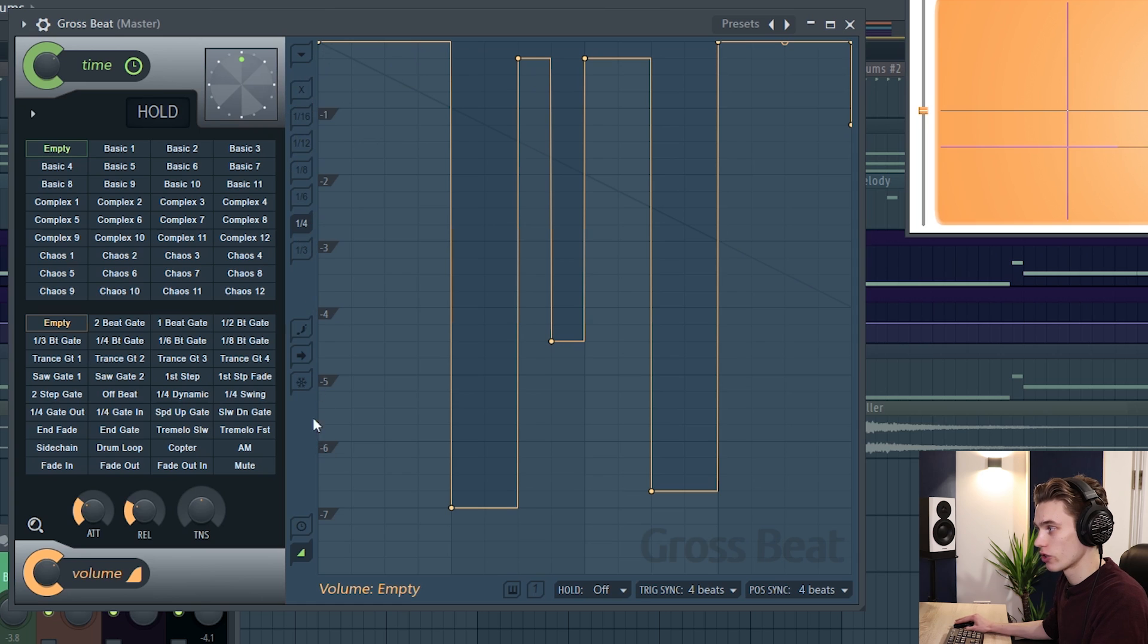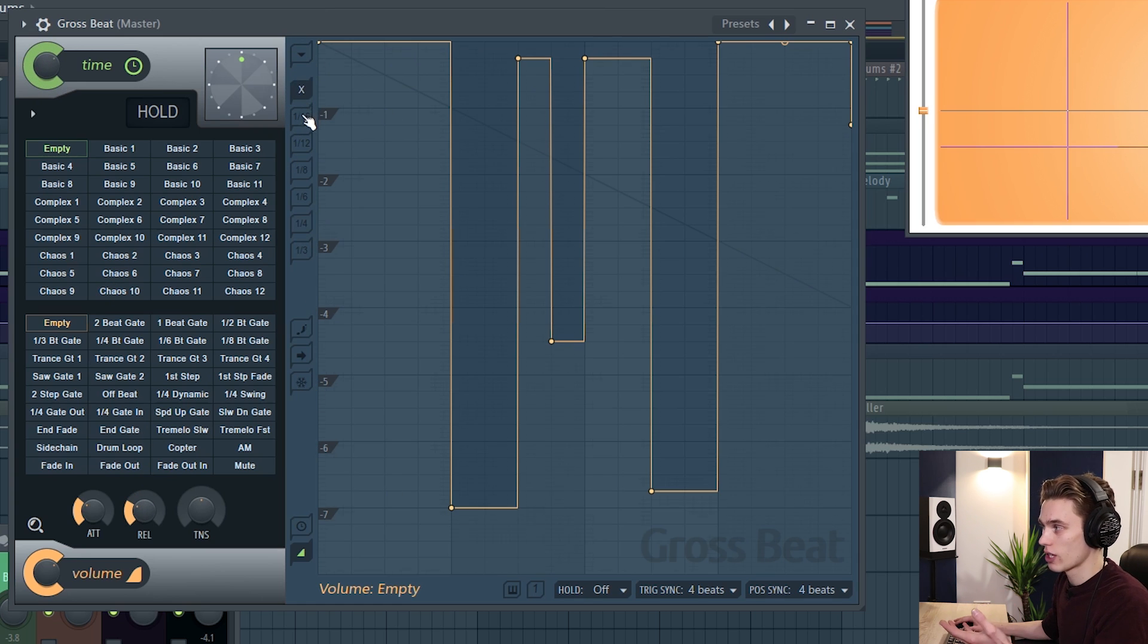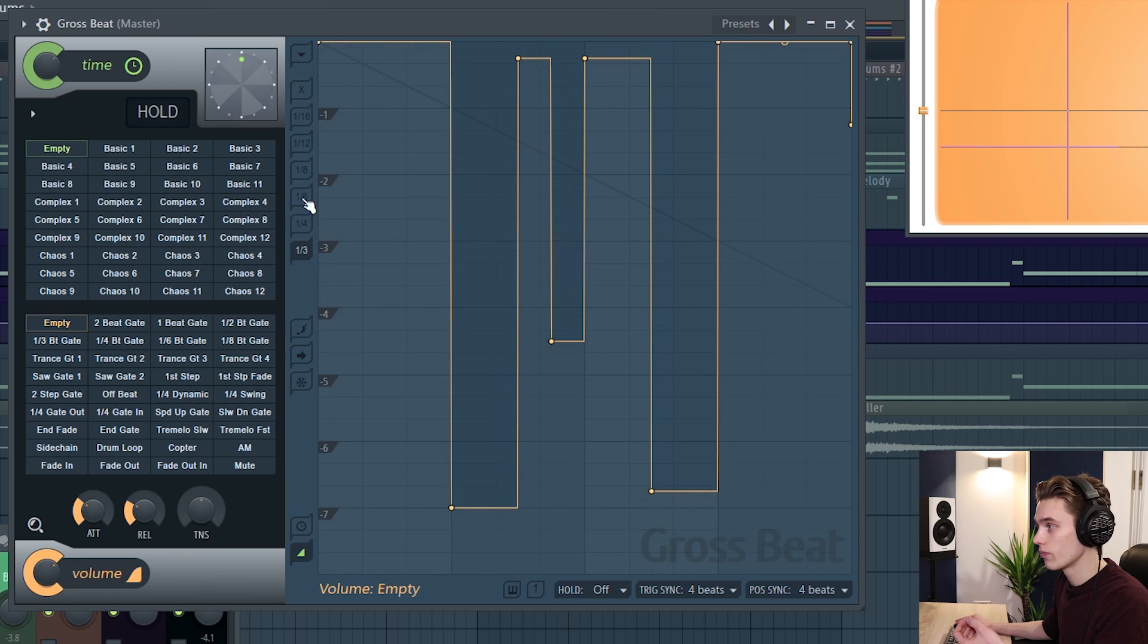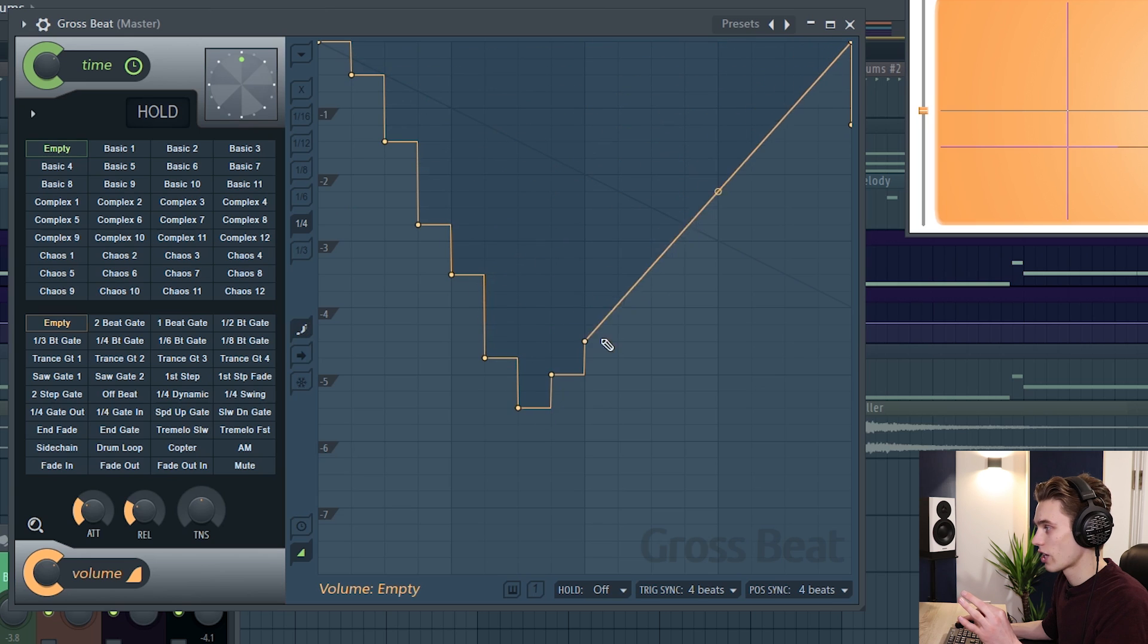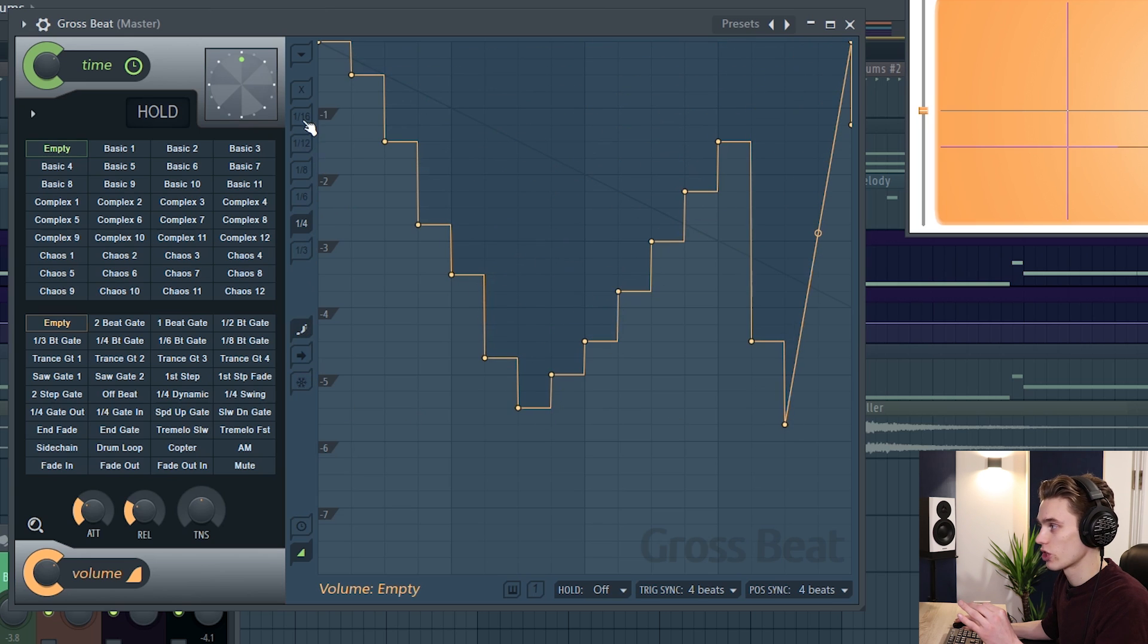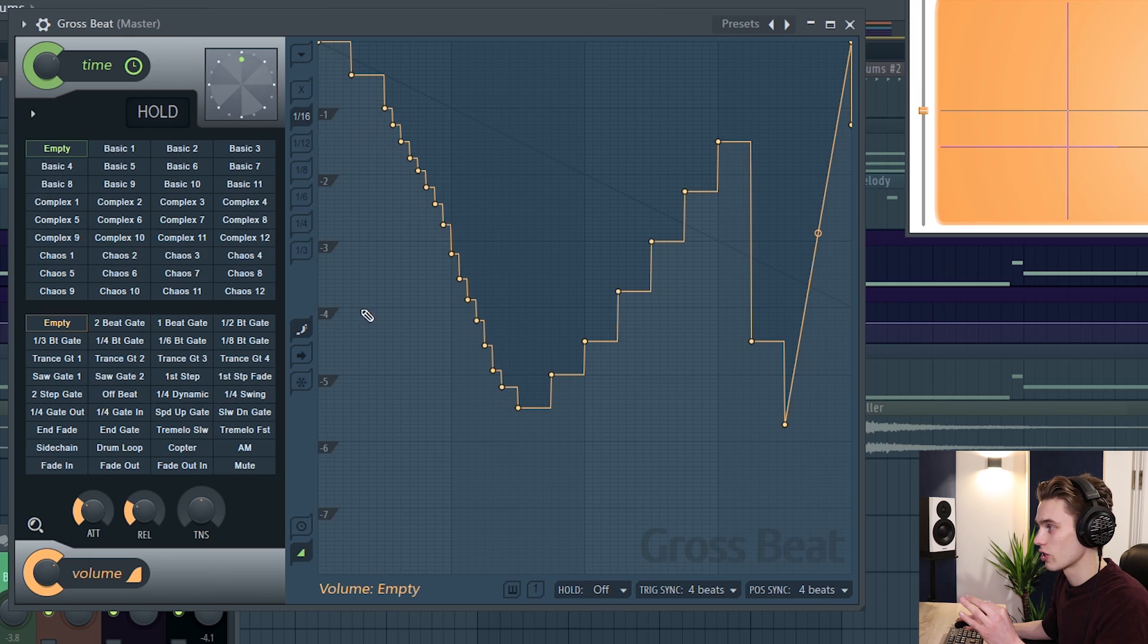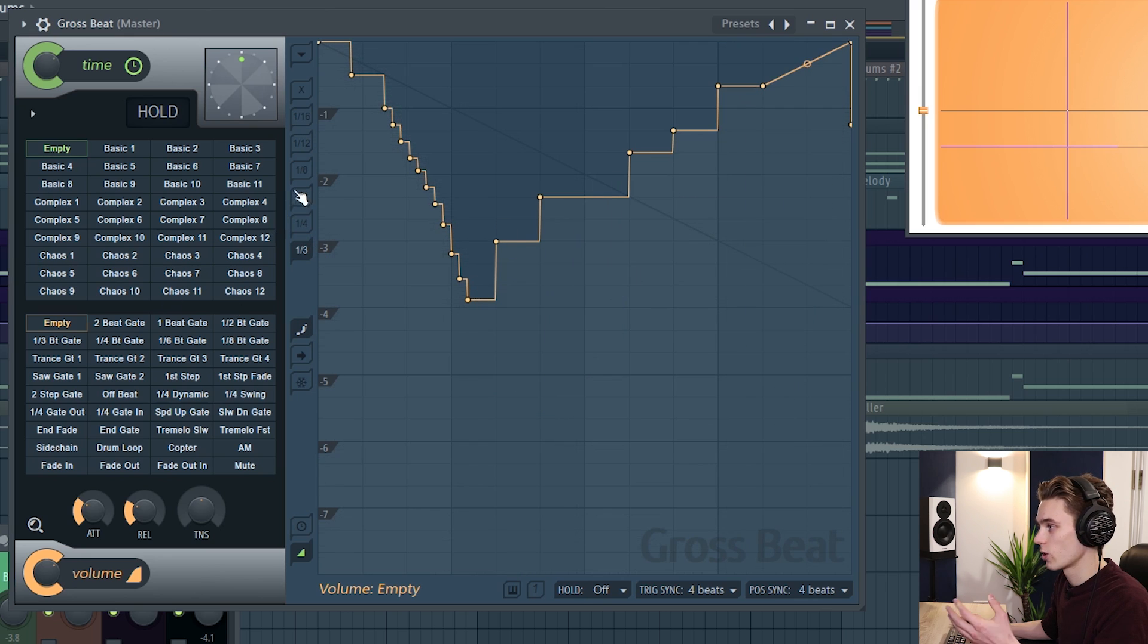If I just look back to these controls here and these work the same on the time and the volume side so X is no snap and then you have your different snap values as I showed a moment ago and then here we have step editing. So if I just click here what we have are steps that we can draw and these will be snapped depending on which snap setting you have here. So if I press 16 they're going to be very small steps, thirds, bigger steps etc.